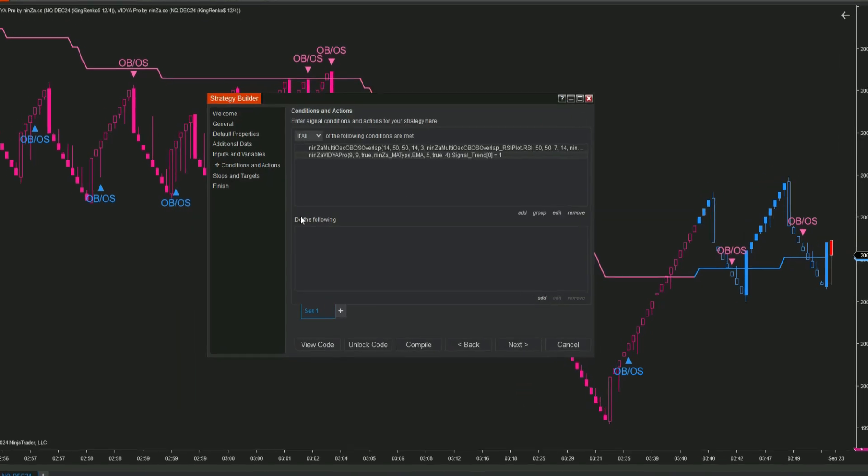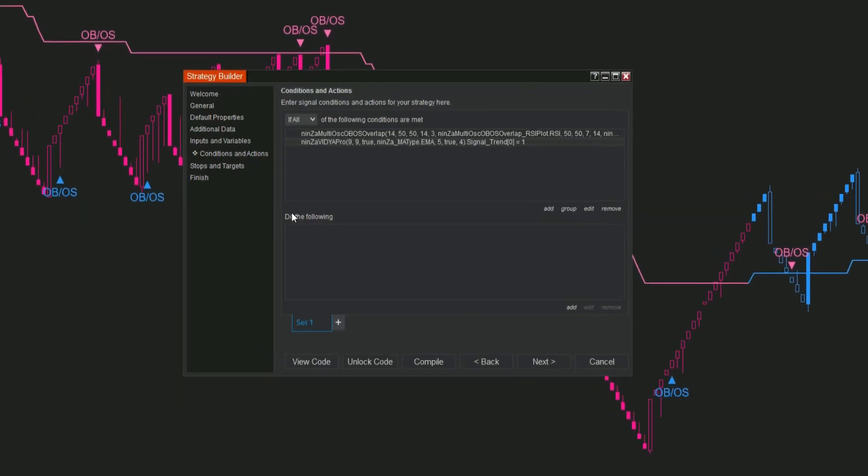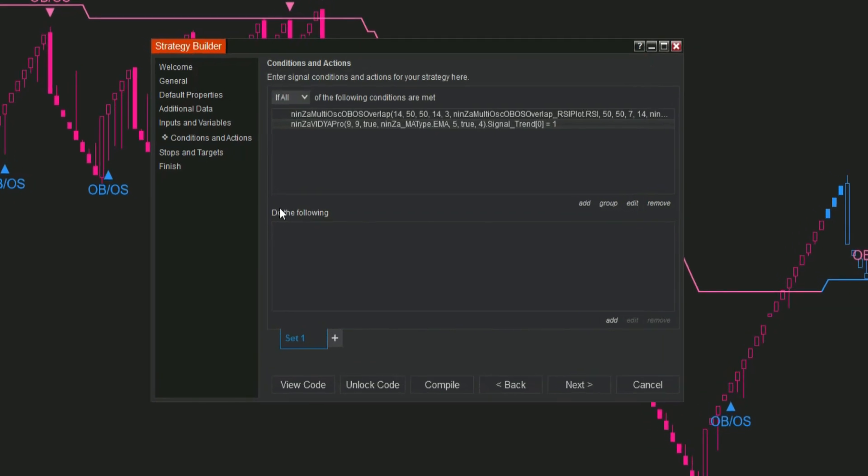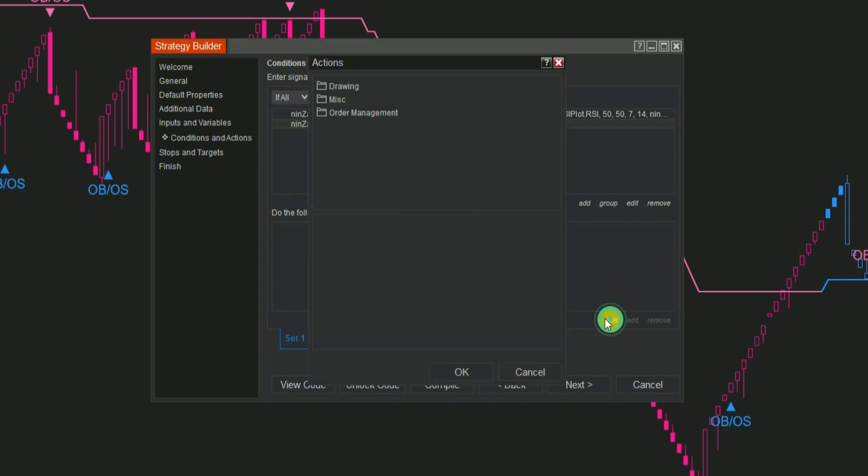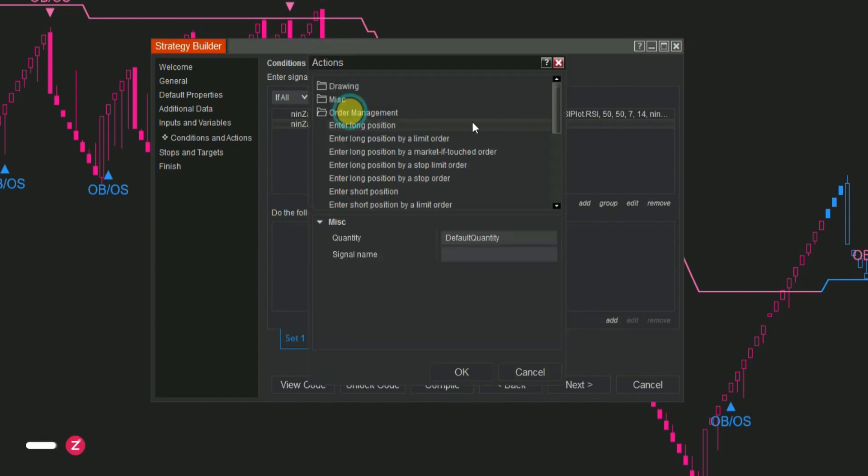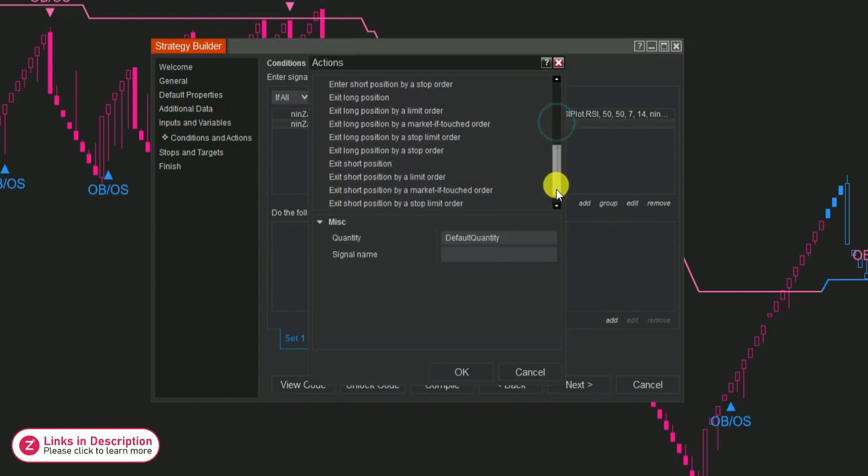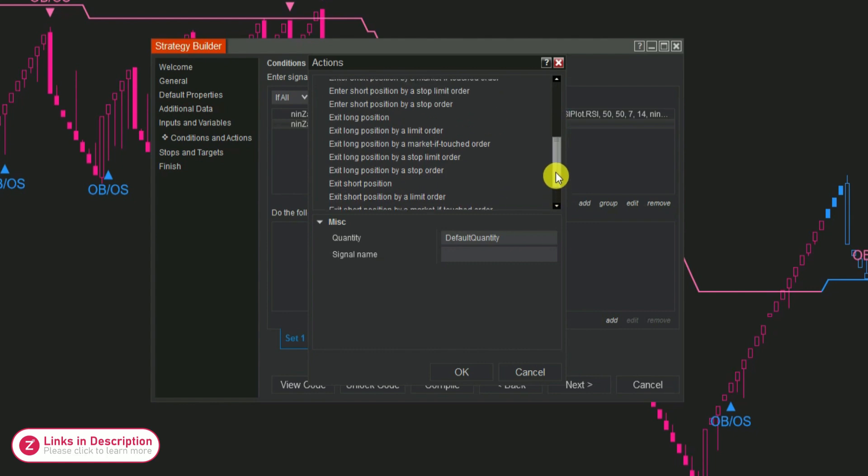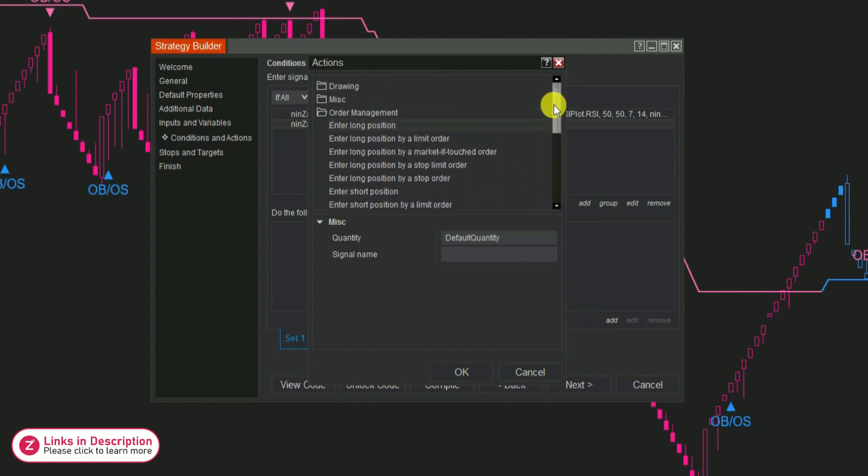Step 4: Now let's tell NinjaTrader what to do when those conditions are met. In the Do the Following section, click Add, then choose Order Management. For the buy set, select a long order type. For the sell set, choose a short order type.